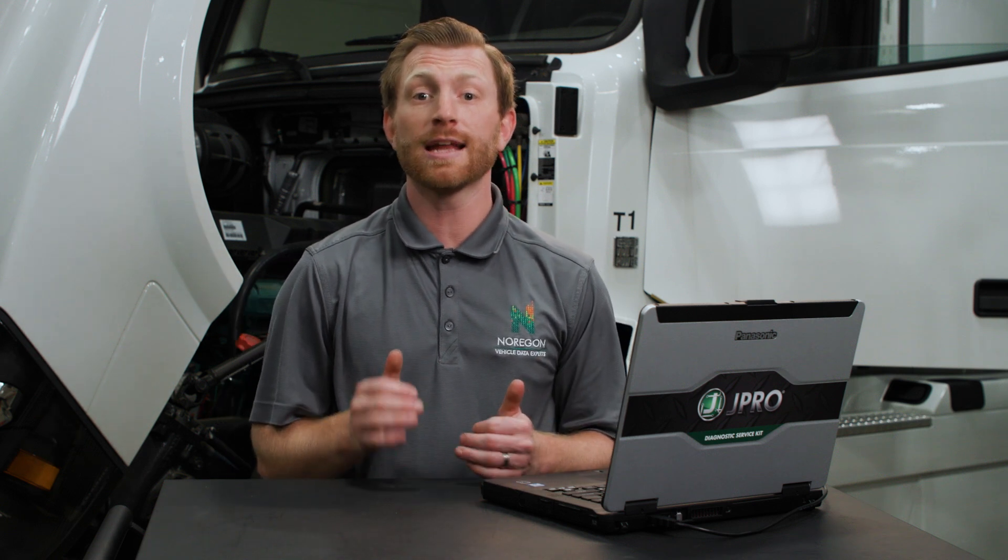By utilizing Norgon's Truck Checkup, your organization can remain compliant, avoid fees, and confidently operate in the state of California.